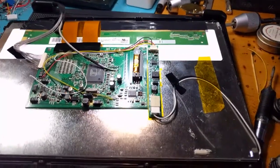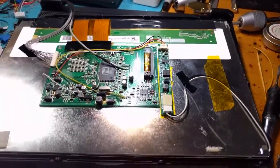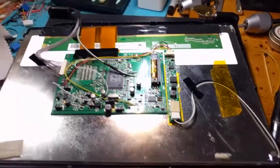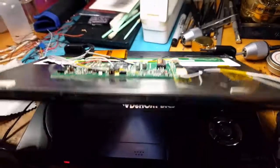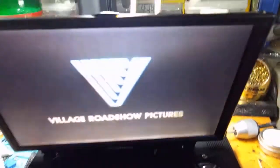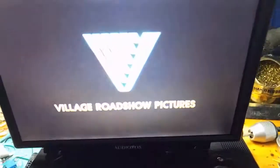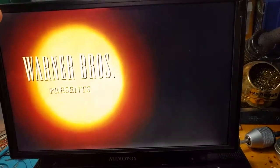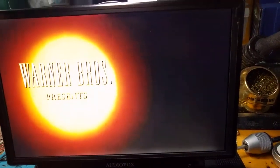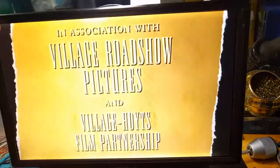All right folks, SegaSonicFan here, and I've finally got my inverter backlight LED upgrade repair finished. And you'll see here, it looks quite nice.